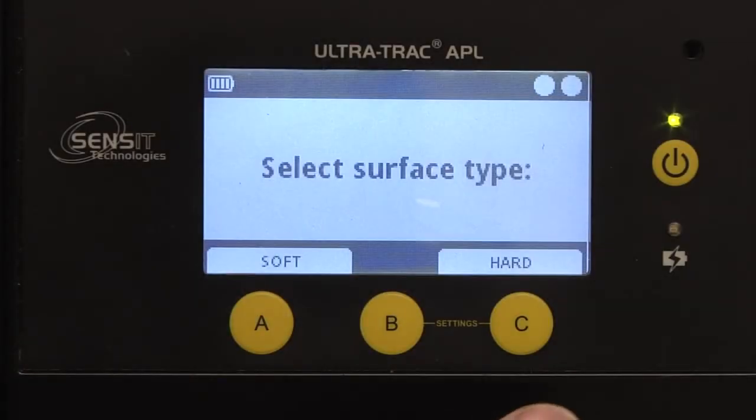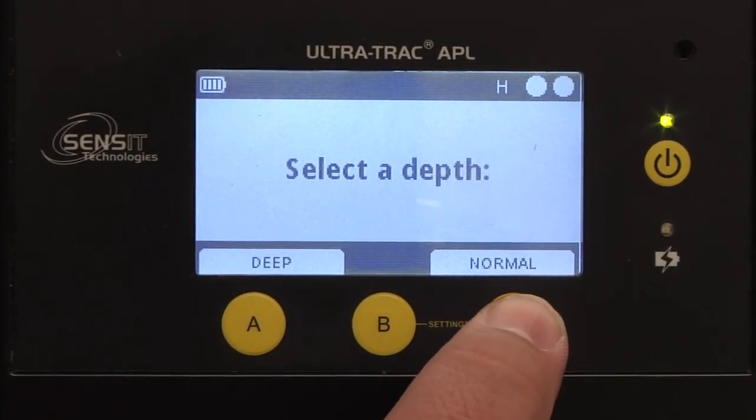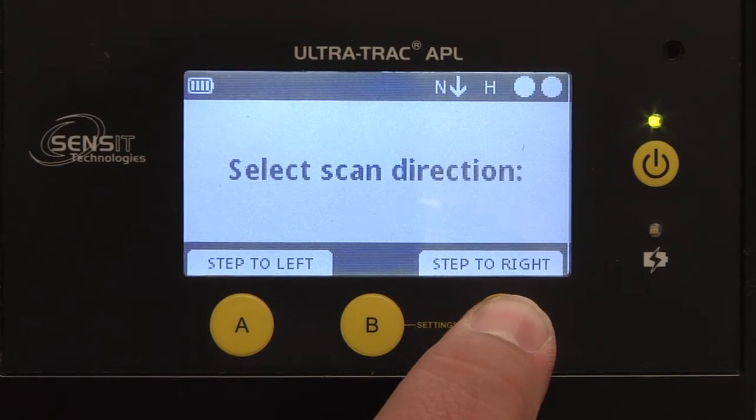On the APL, select the desired surface type, depth mode, direction, and distance.